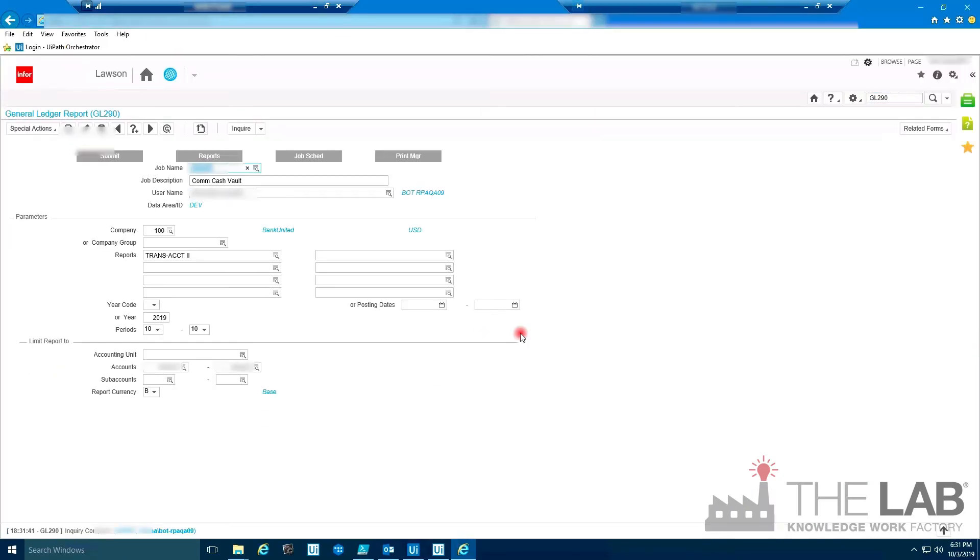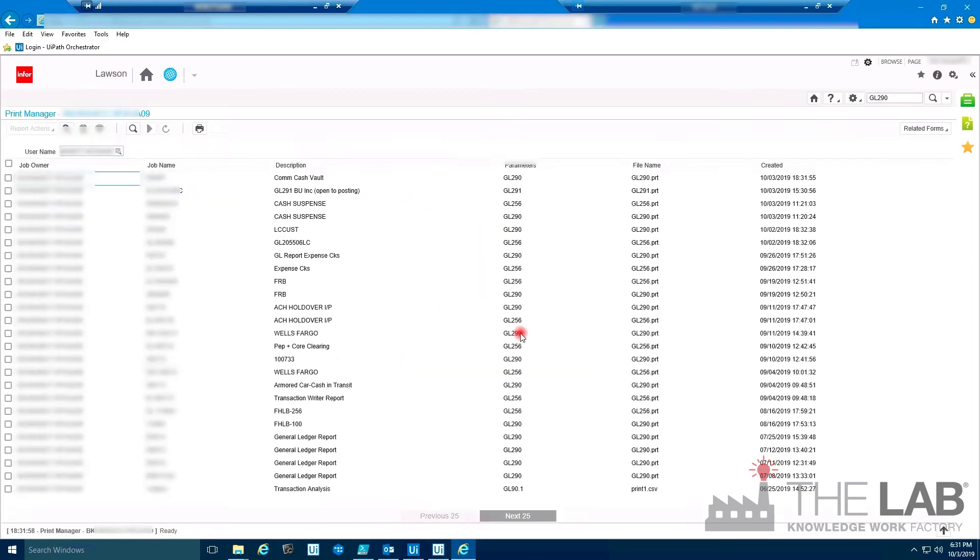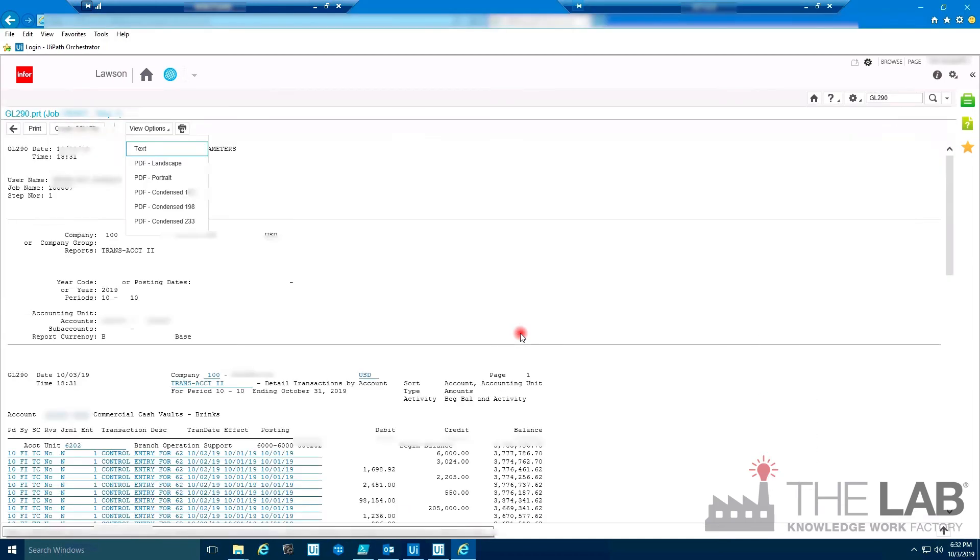Look, it's using Internet Explorer to log into Lawson, where it downloads a PDF of the general ledger.